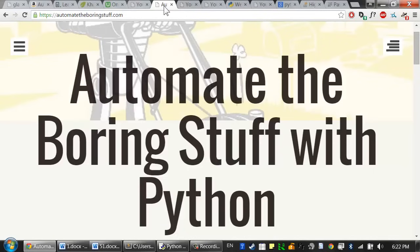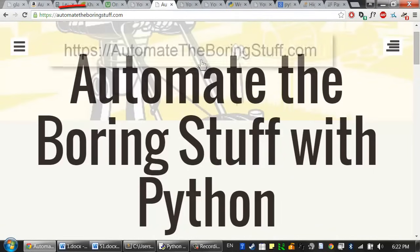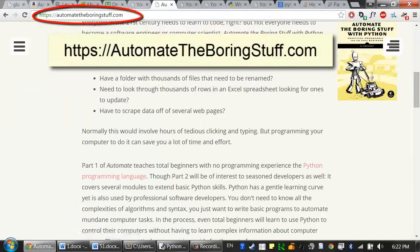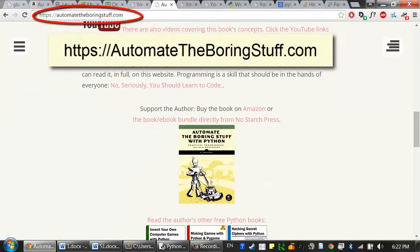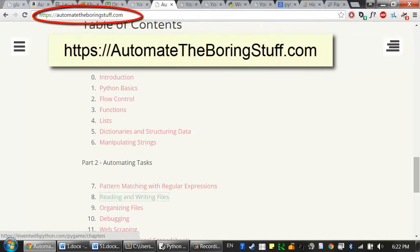By the way, Automate the Boring Stuff with Python is released under a Creative Commons license, so you can buy a print or ebook, or you can read it online for free at AutomateTheBoringStuff.com.